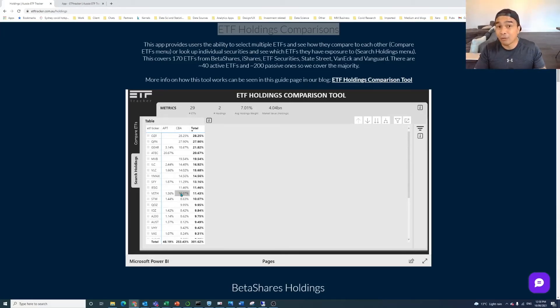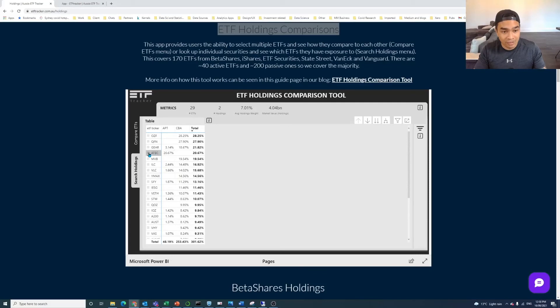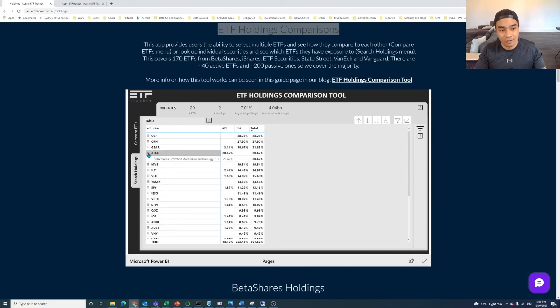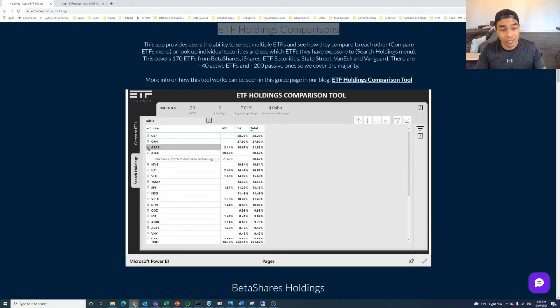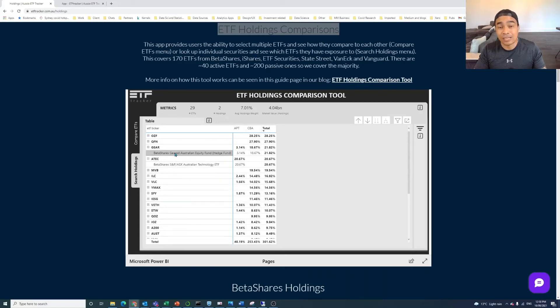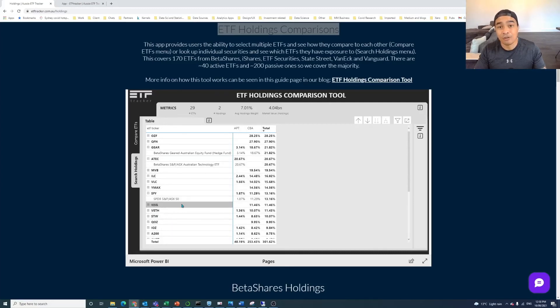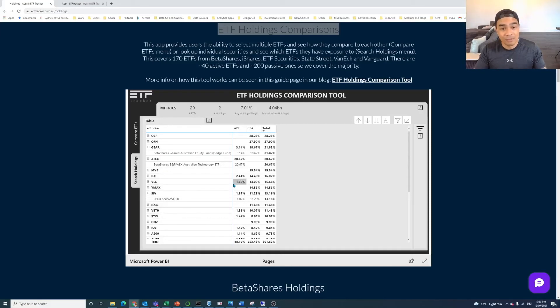But if you want to see what these ETFs are, so you're like, okay, great. So ATEC, what's that? If I click on that, I can see it's the Australian technology ETF. If I want to see what gear is, I can see it's the Australian equity, so geared Australian equity hedge fund. Okay, SFY, we can click on that. It's the Spyder ASX 50, the top 50. So this is something you can do as well.